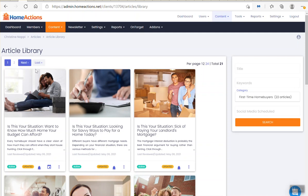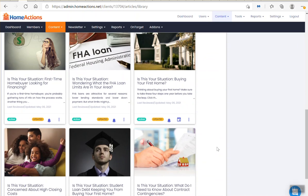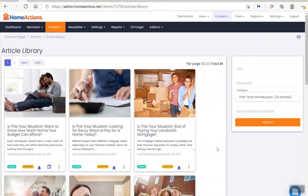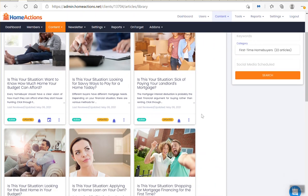As you can see there are two pages of content. You can go through it and figure out what you like best. I like this one — 'Is this your situation, sick of paying your landlord's mortgage.' Let's put this one into the newsletter.